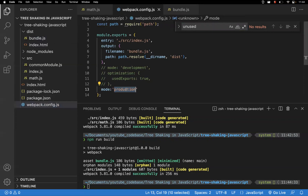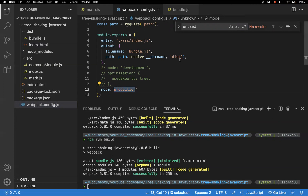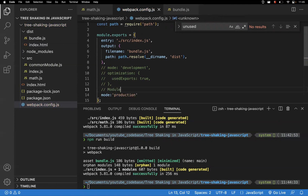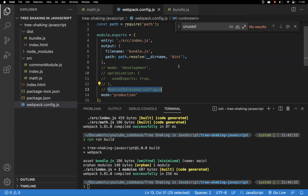If you don't want to go to production mode but still want tree shaking, you need to use a plugin called the ModuleConcatenationPlugin. In production mode this plugin is used automatically, but if you're in development mode and want tree shaking, this is the plugin you need to add to your webpack configuration.